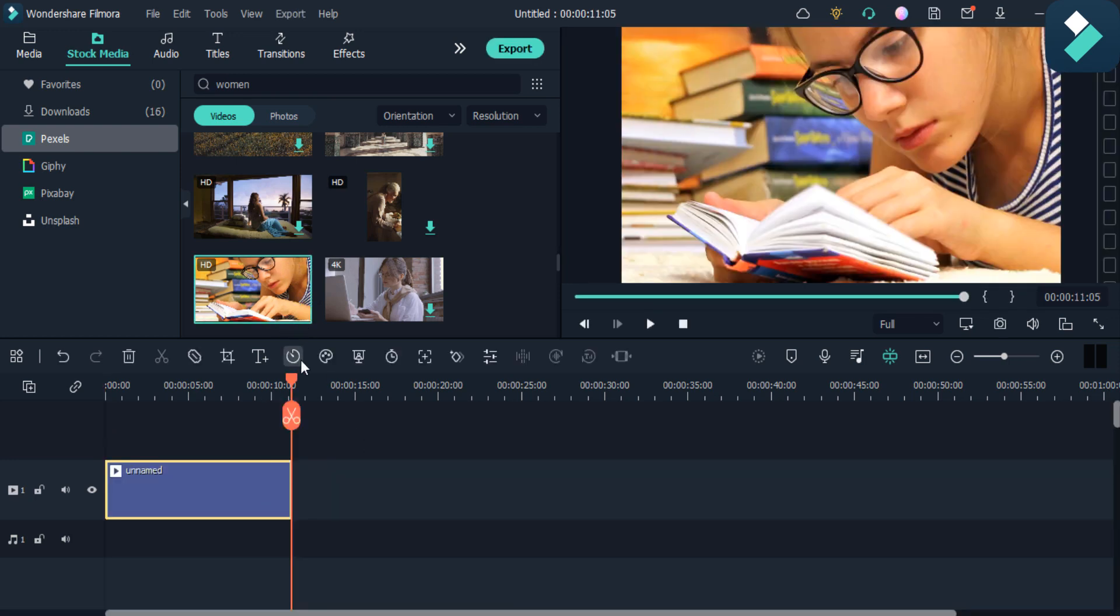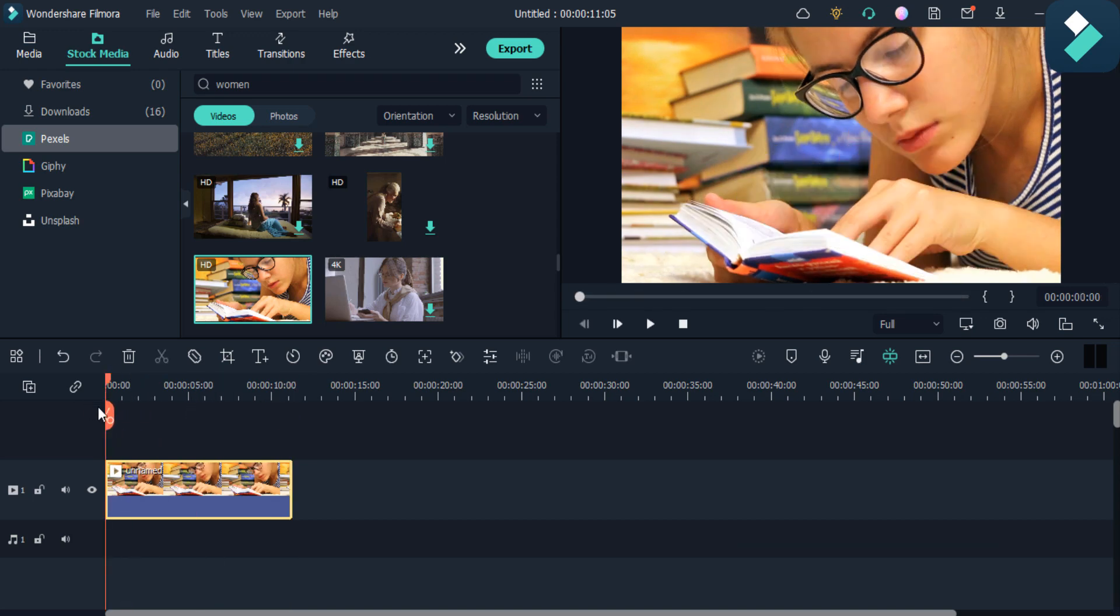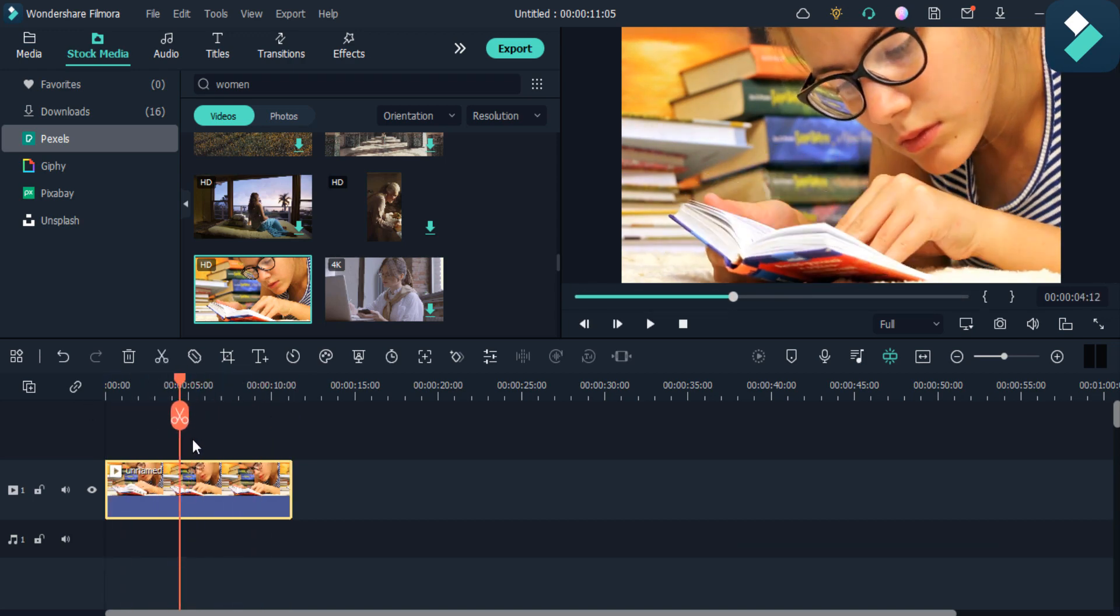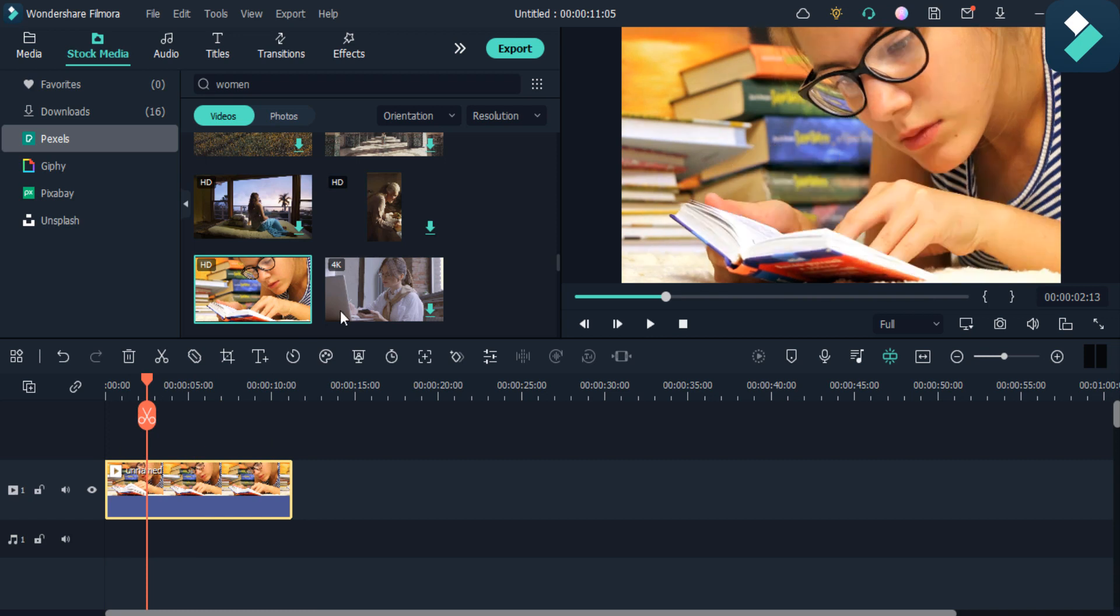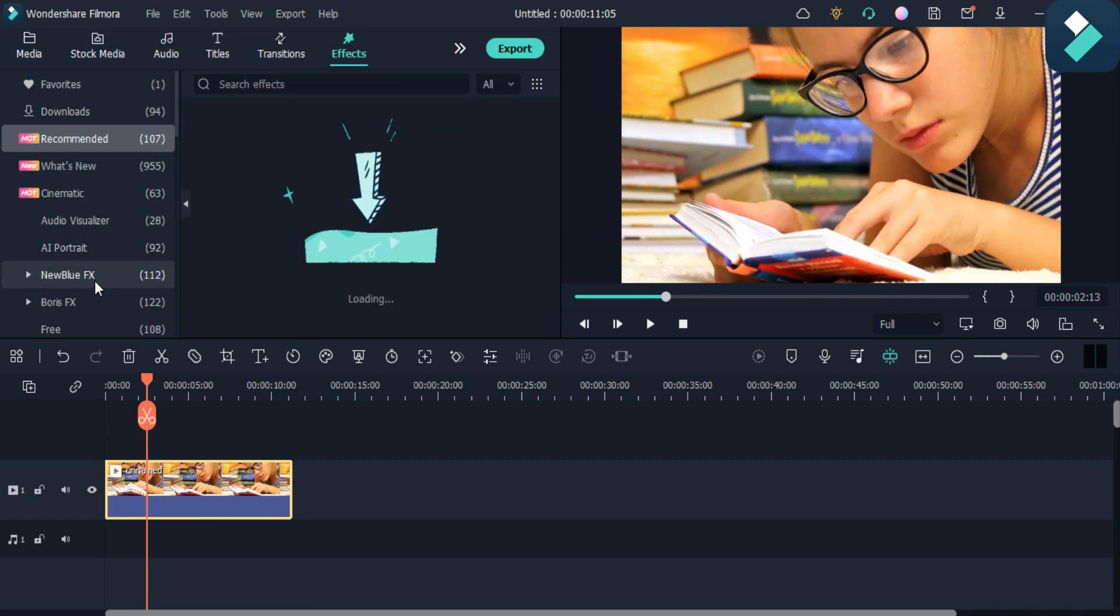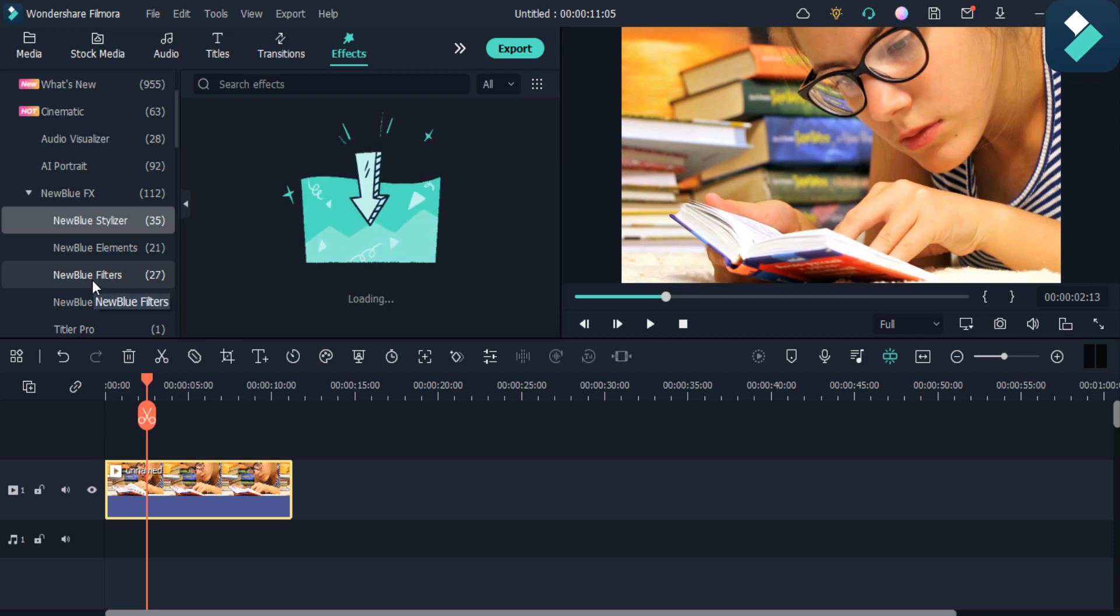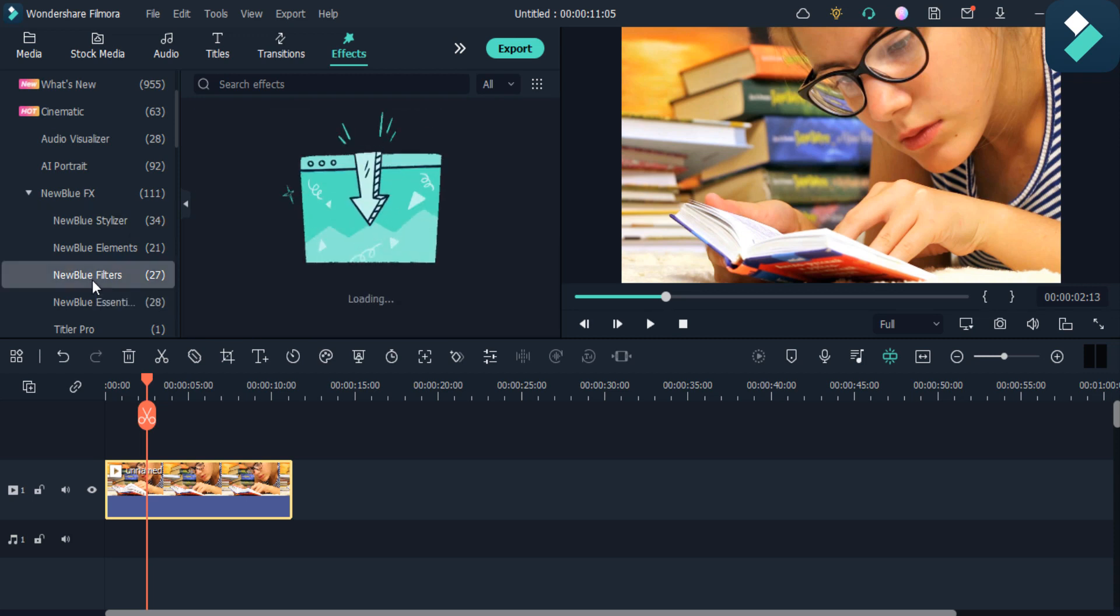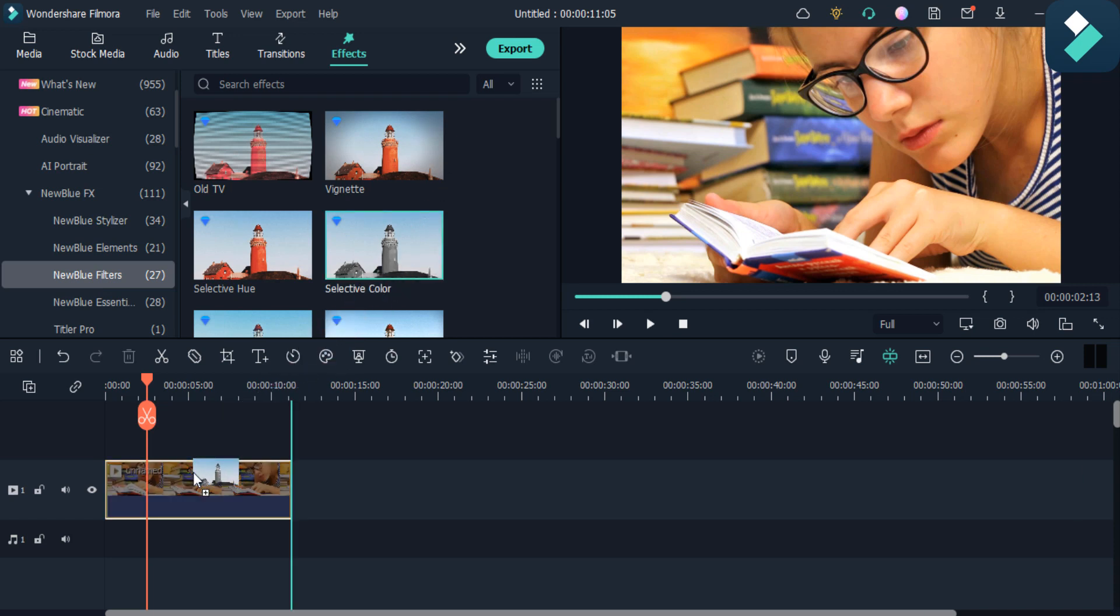As you can see, before isolation all the colors are normal. So I click on this effect section and then click on this NewBlue effect. Then I will add the NewBlue filters. There is an option called selective color. I'll drag and drop it into my video.